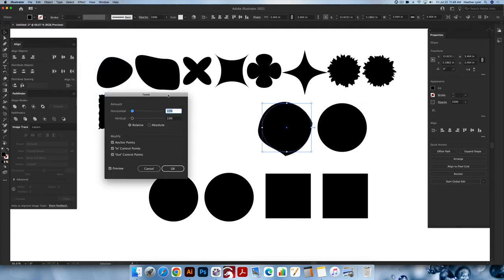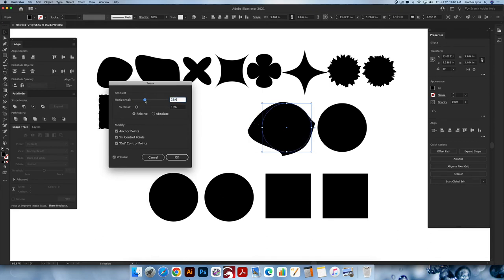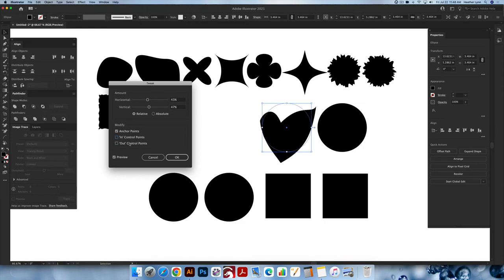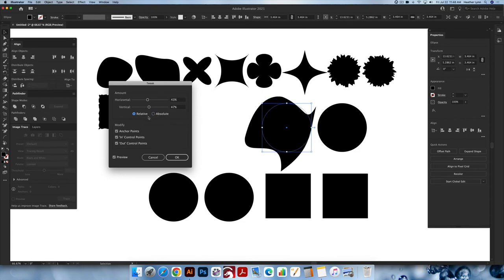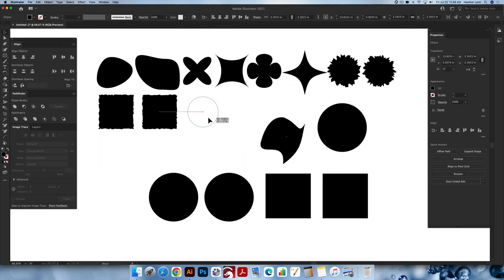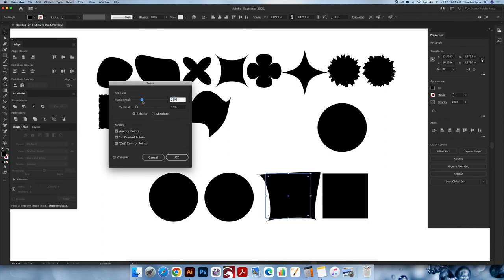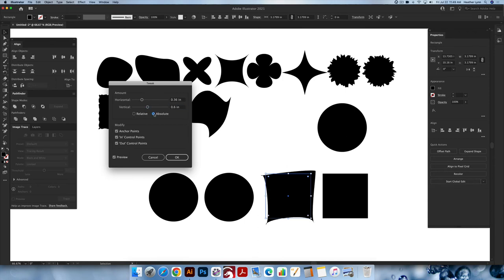I'm going to cancel out of this and go into the next effect — effect, distort and transform, tweak. What this makes is very abstract shapes. Clicking on the horizontal slider and sliding it back and forth, same with the vertical, these are all based on the anchor points. You can also change whether or not it pertains to the anchor points this way or that way, and change your in and out control points — it all changes the look and feel of your shape. Relative and absolute: absolute will make it a less abrasive, more muted pattern; relative is a little more drastic. I'm going to click OK here and make it a little bit smaller.